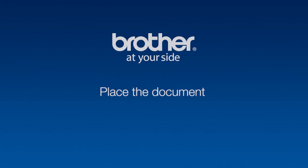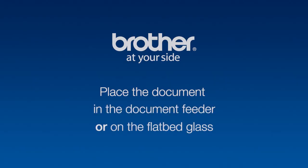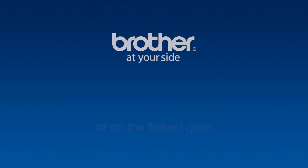To start, you'll need to place the document you want to scan in the feeder or on the flatbed portion directly on the large glass of your multifunction center.